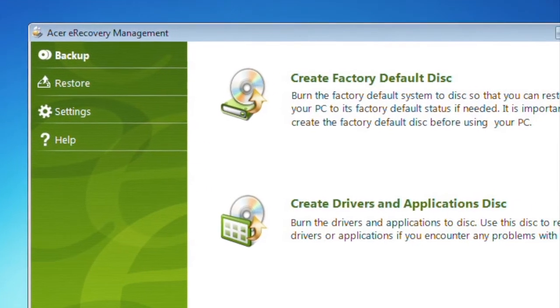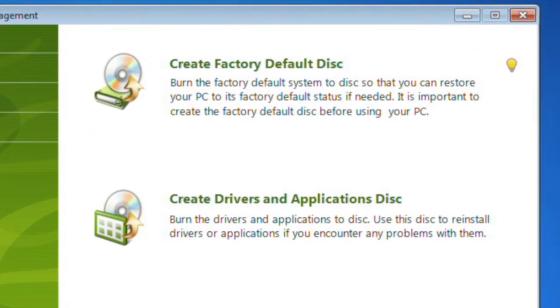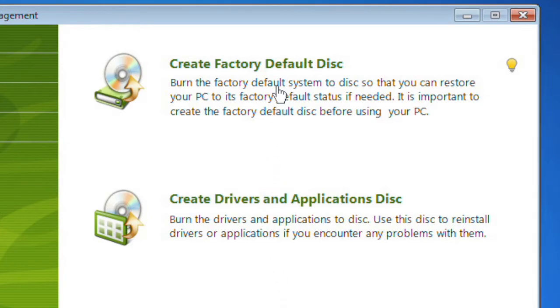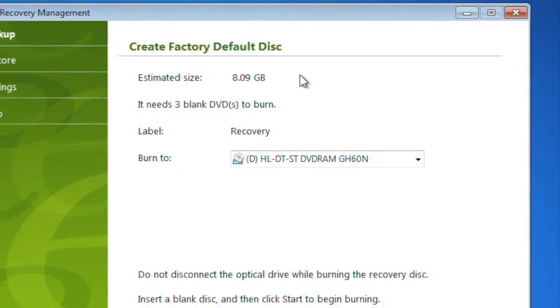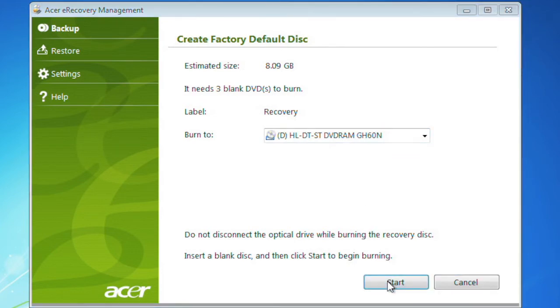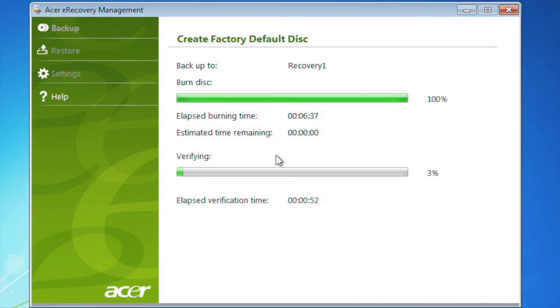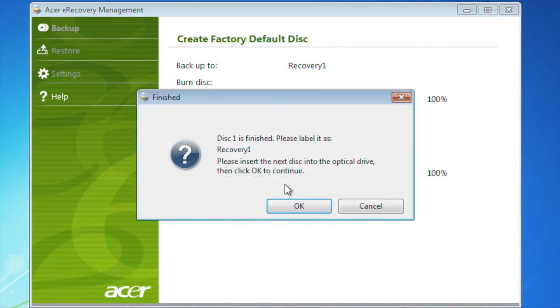In the Backup section, you have two options. The first is Create Factory Default Disk. This is what we'll use to create your backup recovery disks. Clicking into this option will tell you how many DVDs you'll need. Once you insert a blank DVD and click Start, the process will begin. Simply wait for the burning process to complete and insert the next DVD when the software prompts for it.